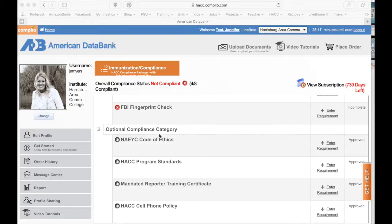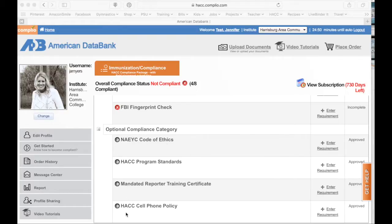The four optional documents are the NAEYC code of ethics, the HACC program standards, the mandated reporter training certificate, and the HACC cell phone policy. Two of these categories are going to be electronically signed on the database, and two of these categories are going to be uploaded. Let's start with the electronic signing.